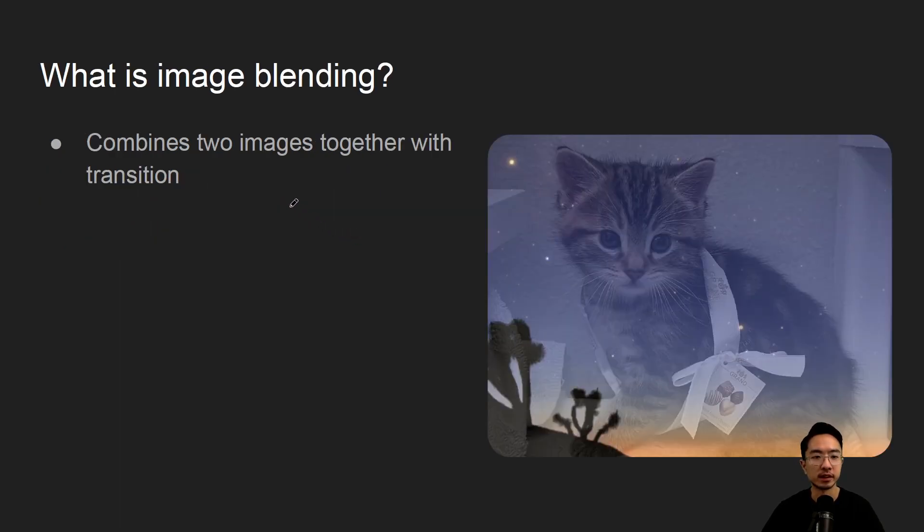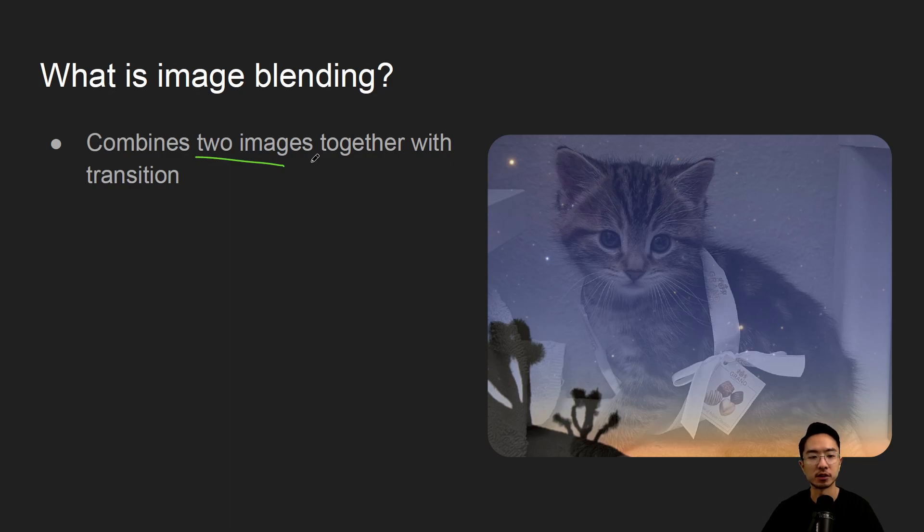So what is image blending? Image blending is when you combine two images together, it could be two or more, but here we're using two, and then you have some sort of transition.